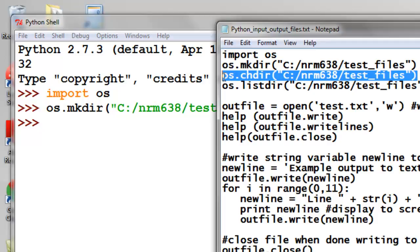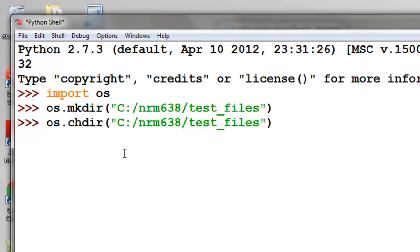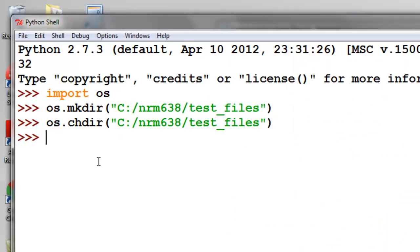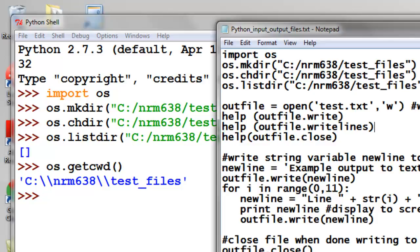And then we'll change our current working directory to go into that new test files folder. And then we'll say, is there anything in that current working directory? This is our current working directory, and right now there's no files in that current working directory.